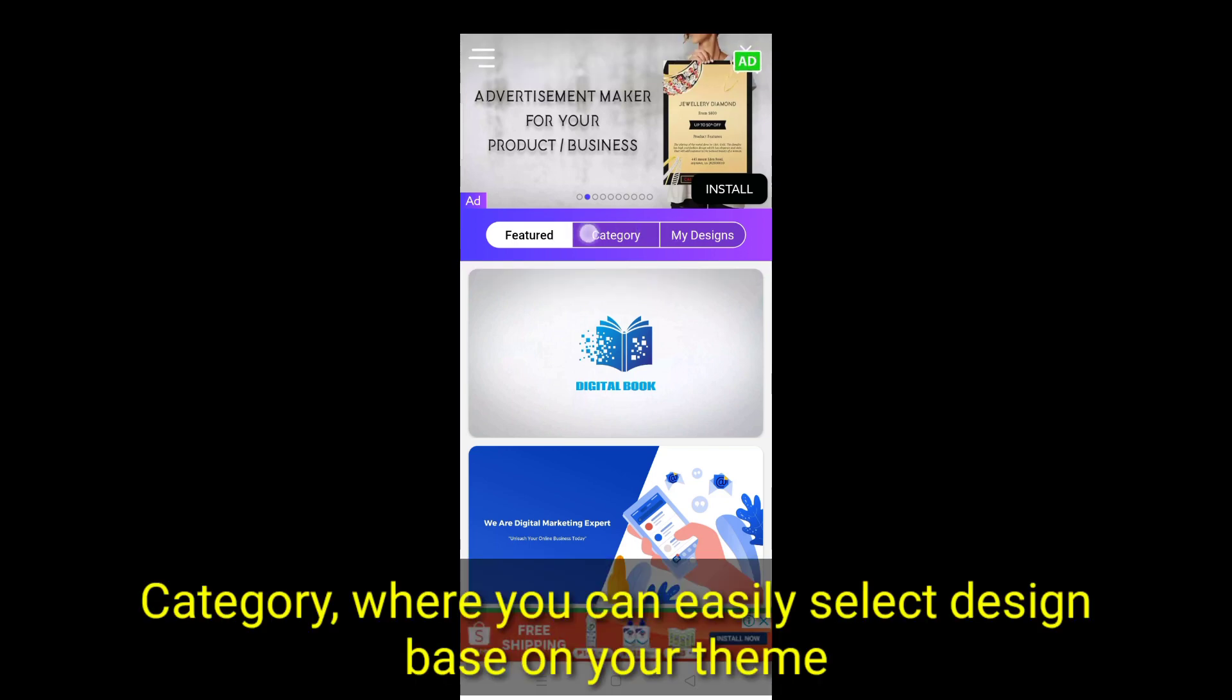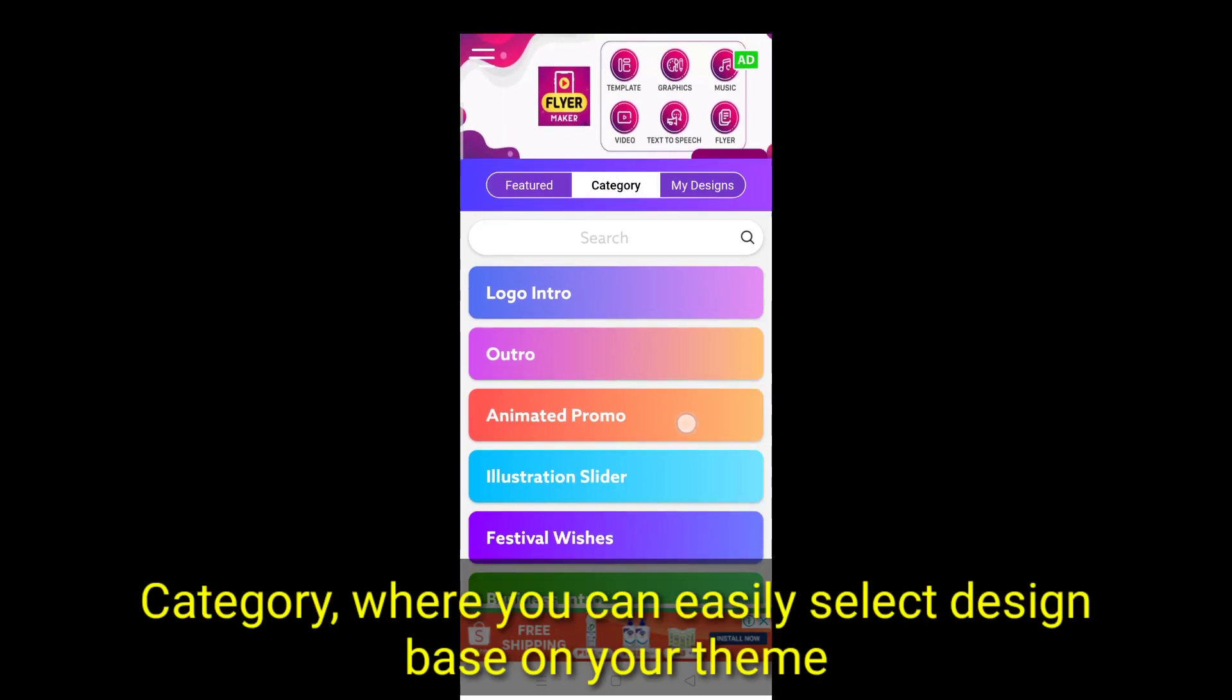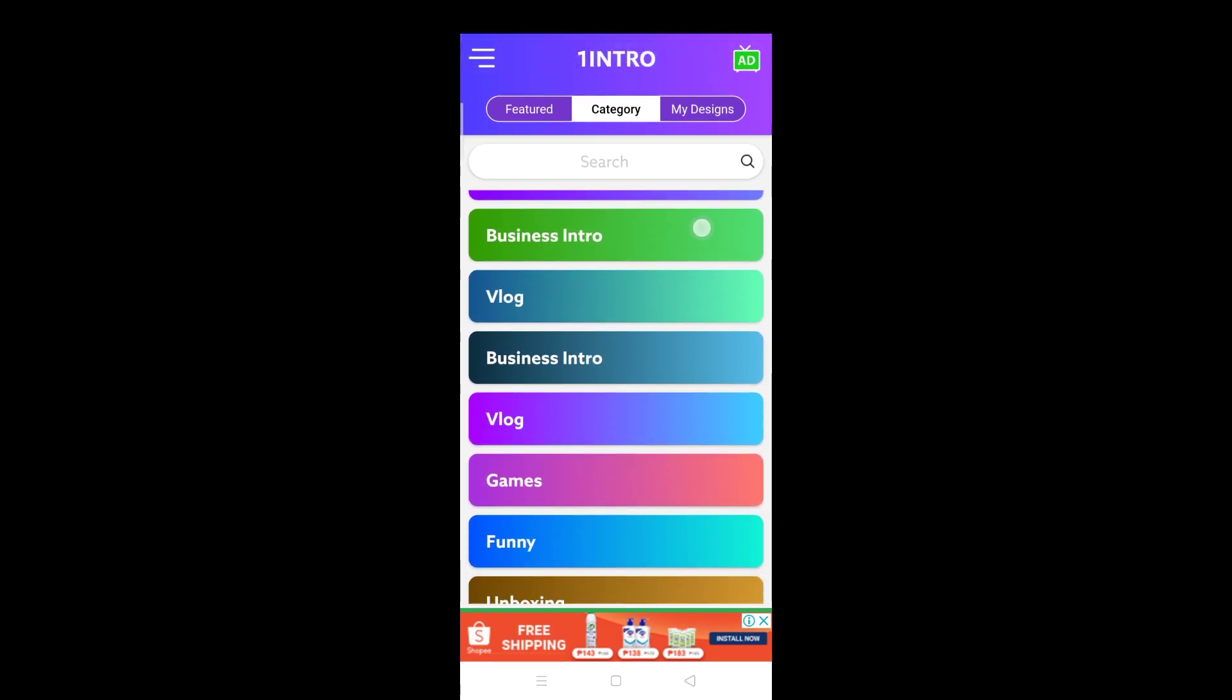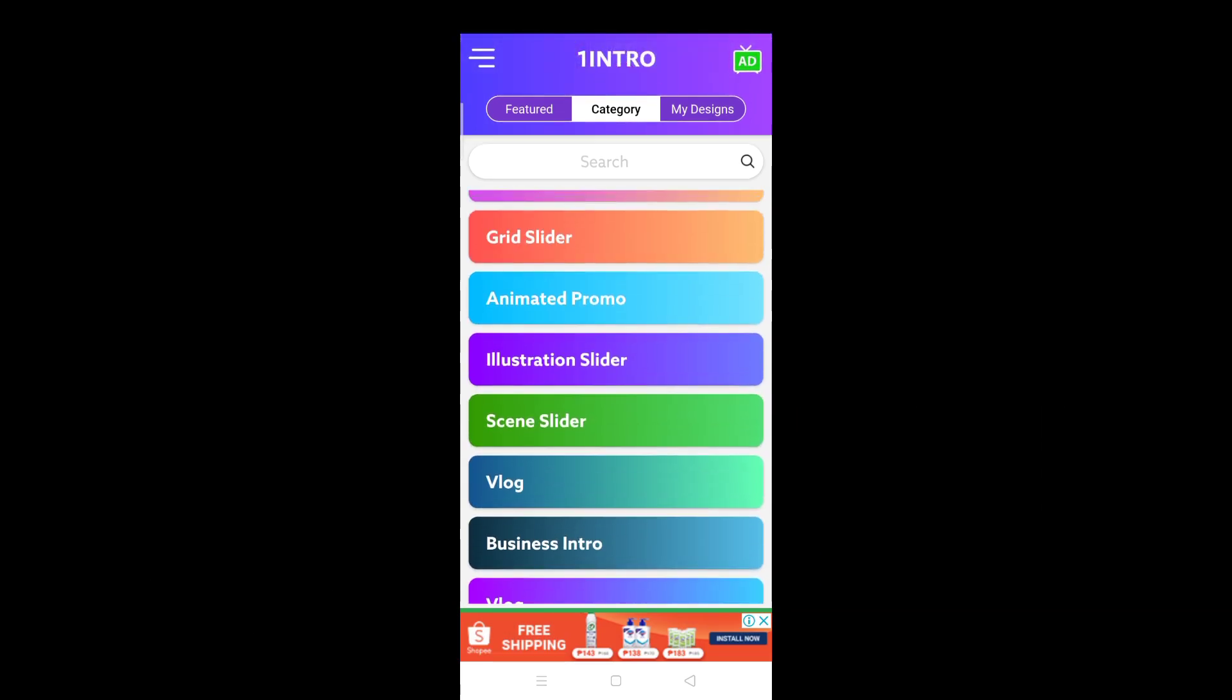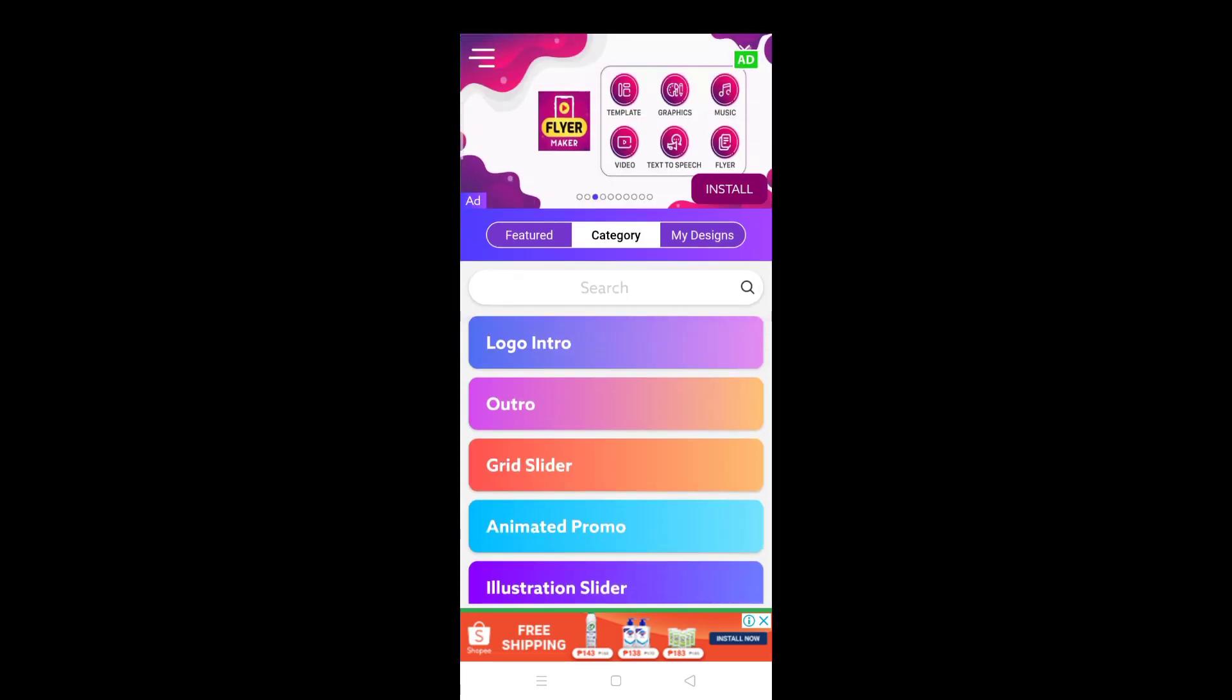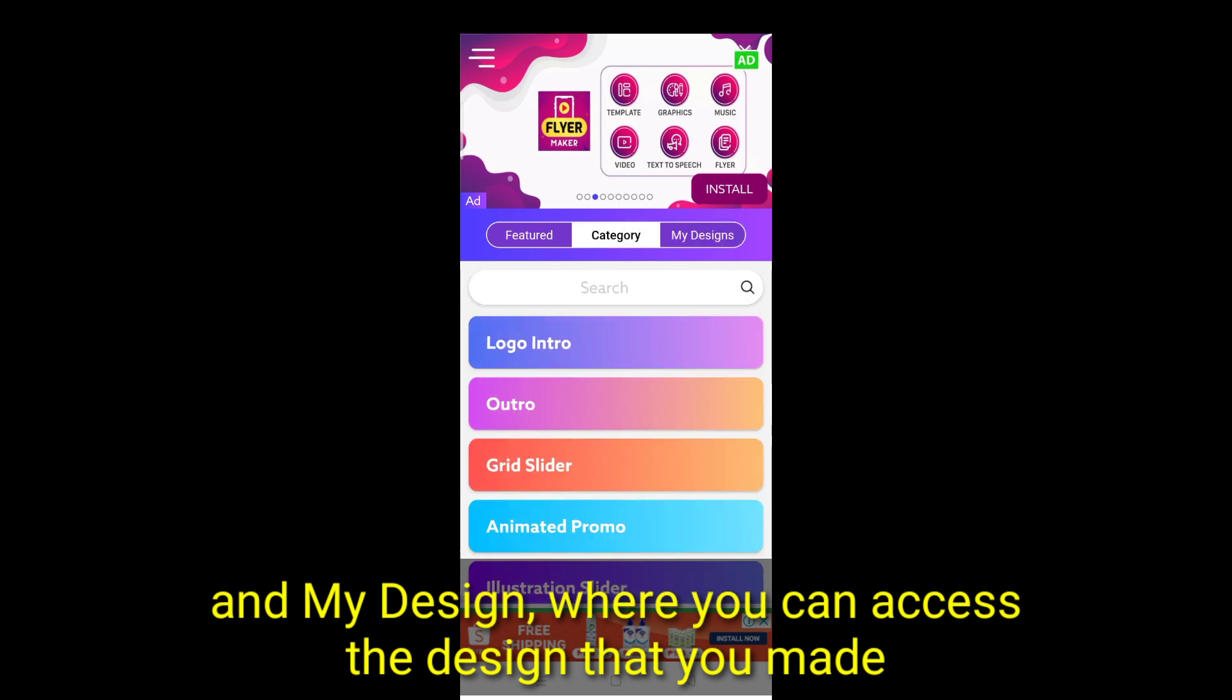Category, where you can easily select design based on your theme. And My Design, where you can access the design that you made.